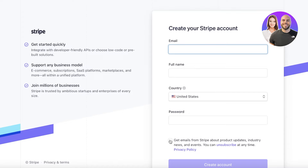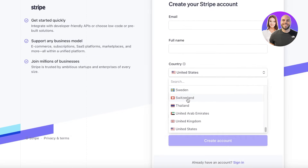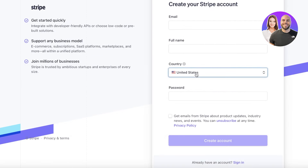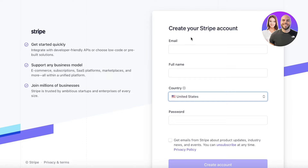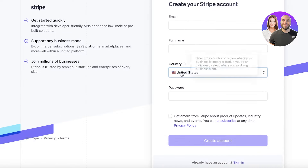You'll have to fill in all of the relevant information about yourself, including your email, full name, country, and password. Make sure this information is accurate because after filling it in, you'll have to input some more basic information about your identity to verify that you are an actual user and not a bot.